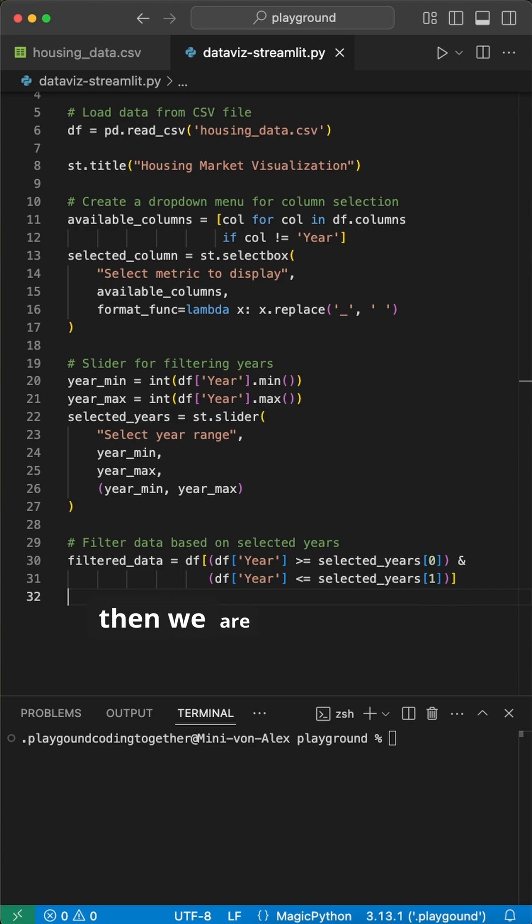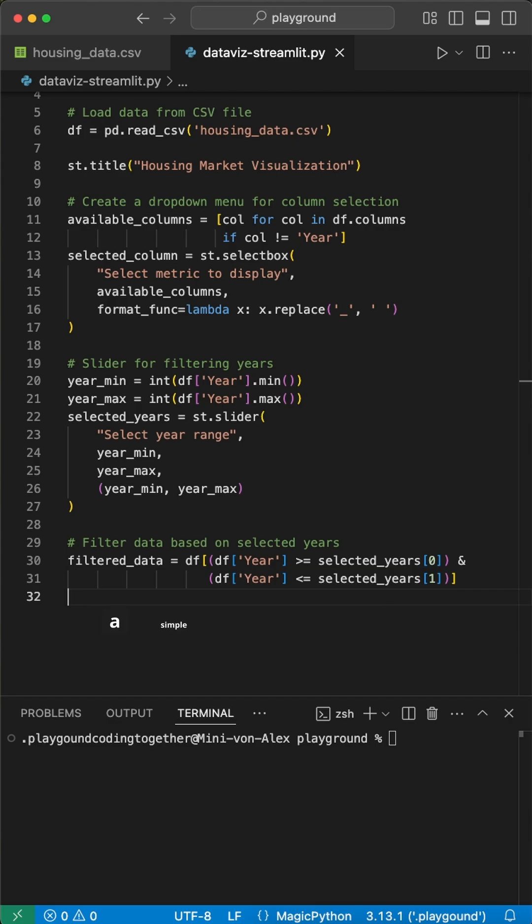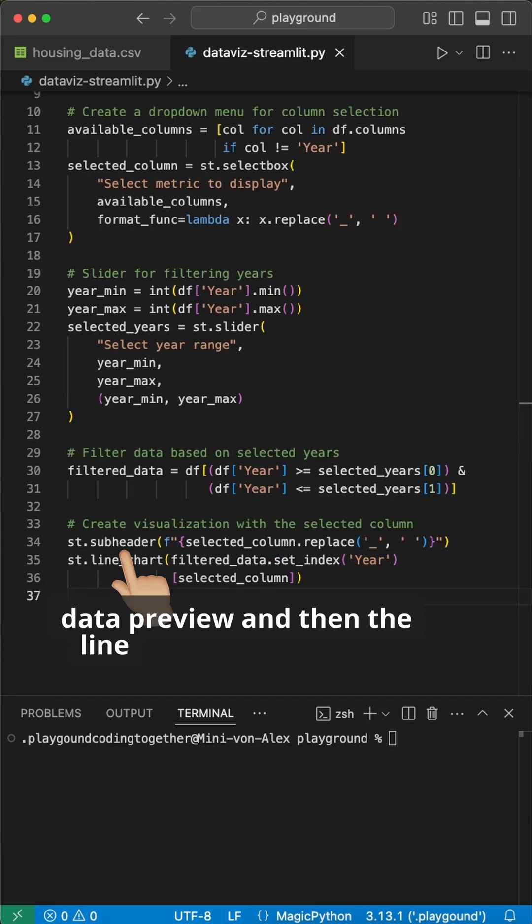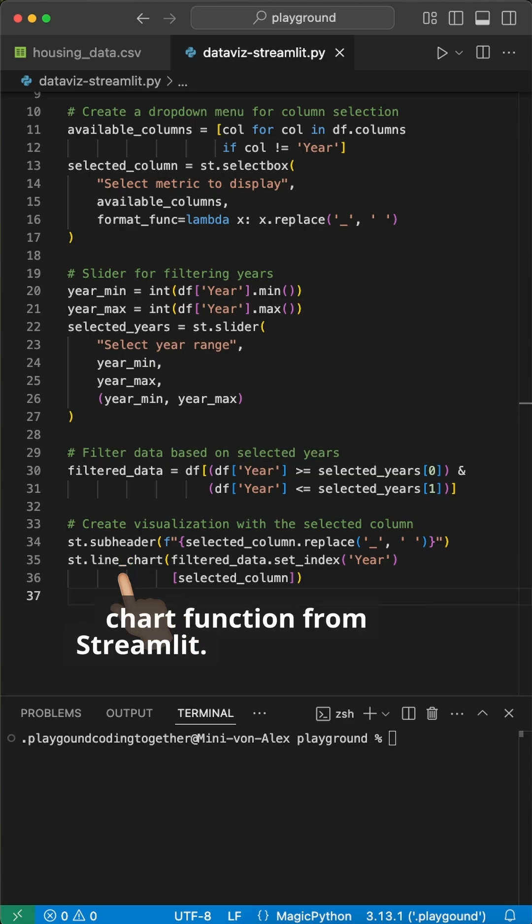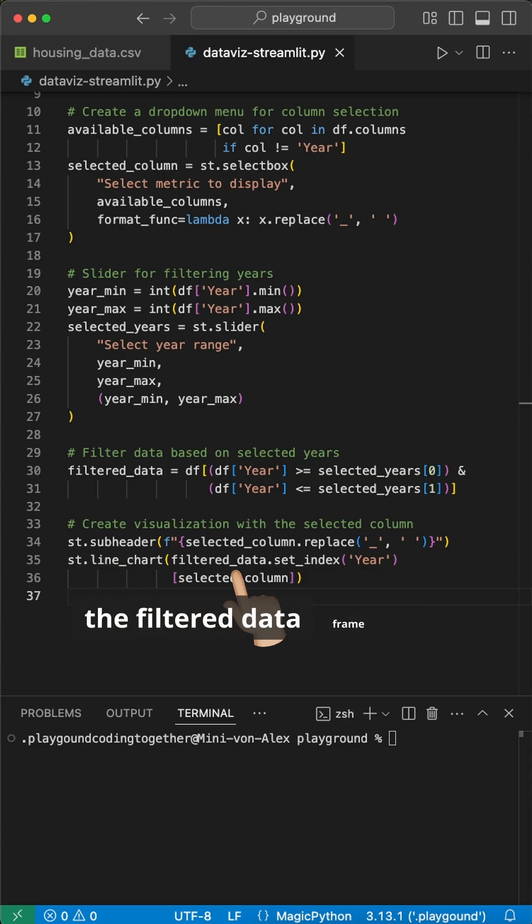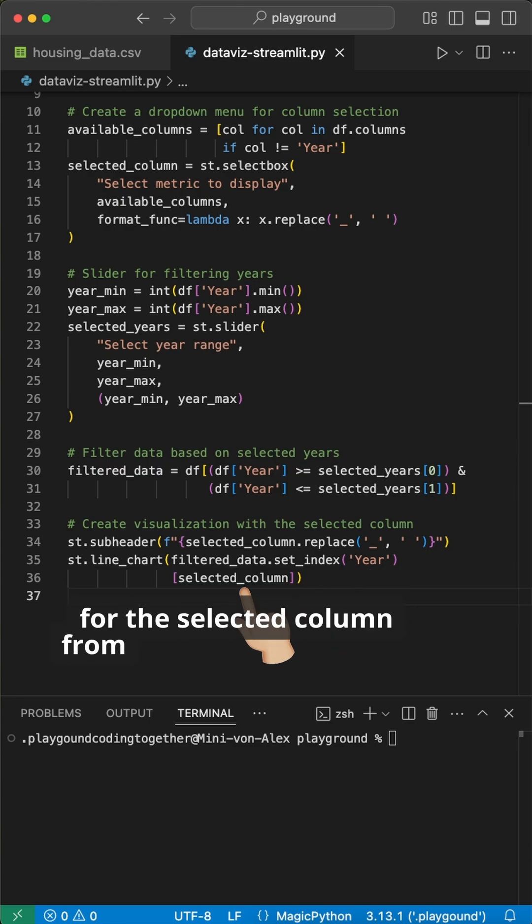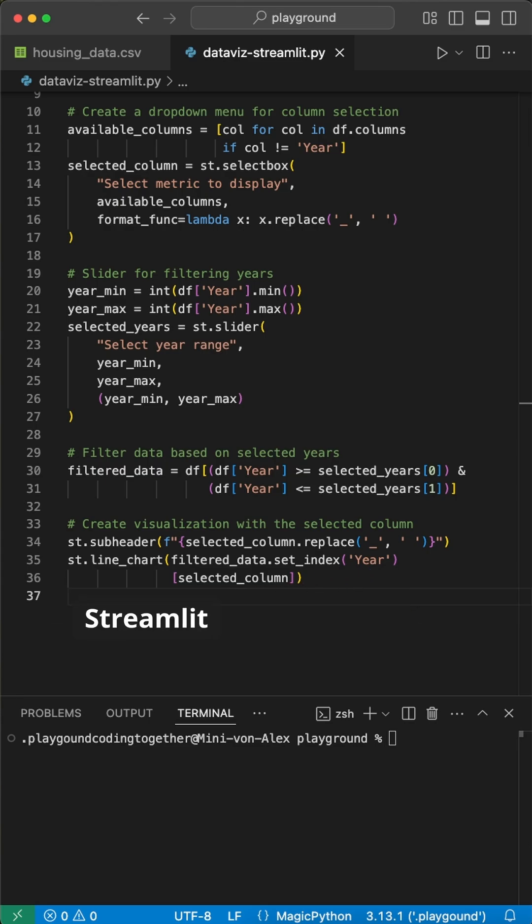And then, we are ready to create the chart. We add a simple subheader indicating the filtered data preview and then the line chart using the line chart function from Streamlit. Here, we pass the filtered data frame and set the index to year for the selected column from the dropdown menu. Streamlit does the rest for us.